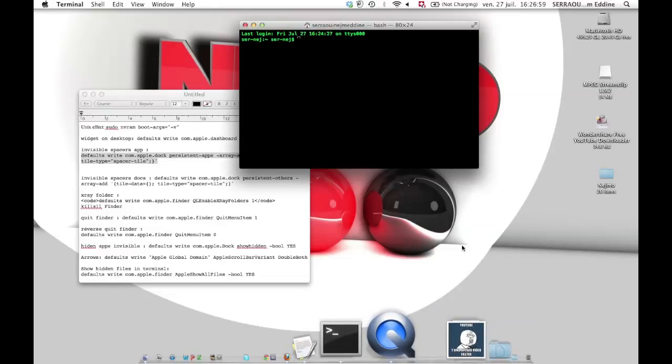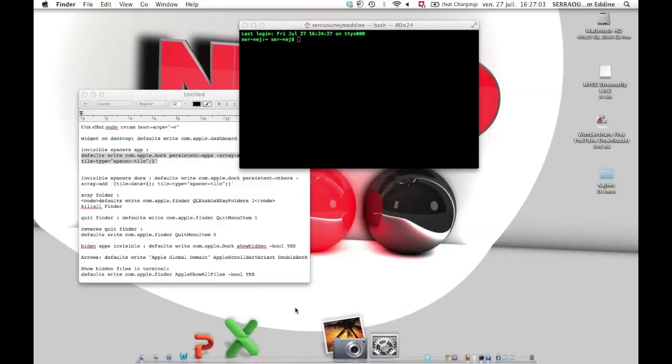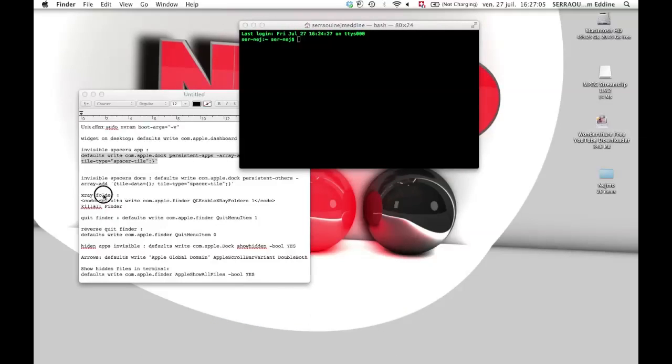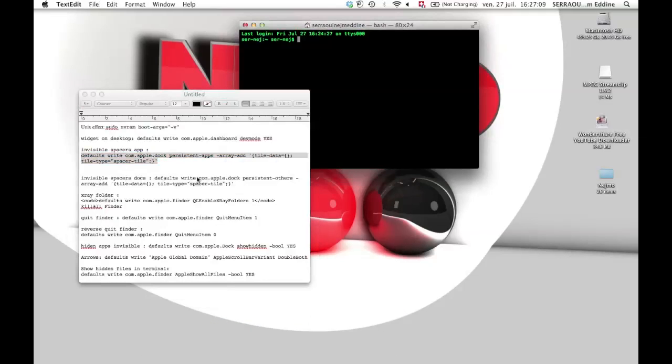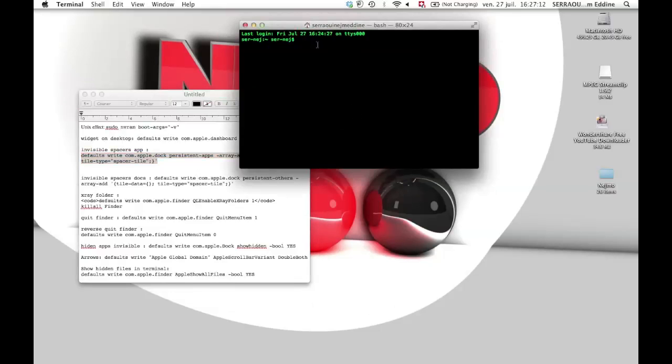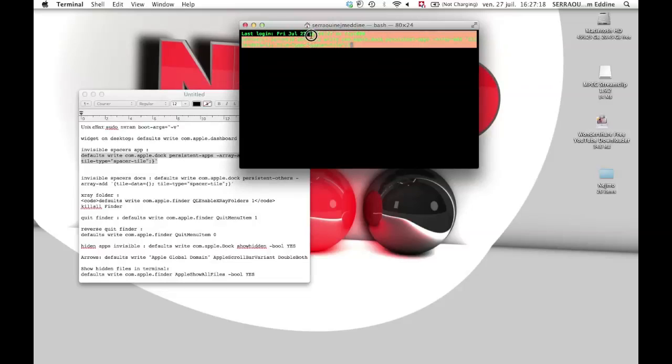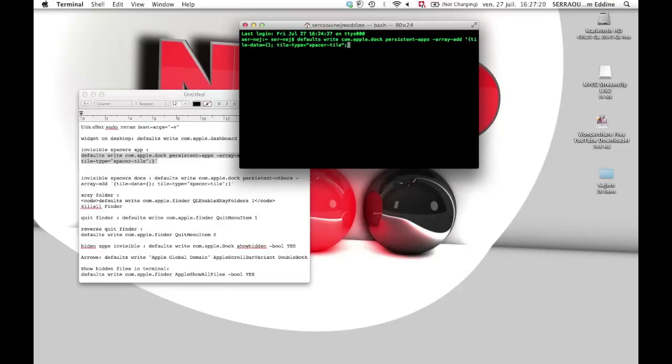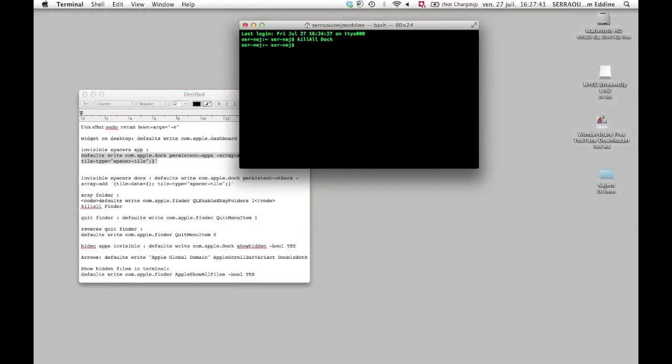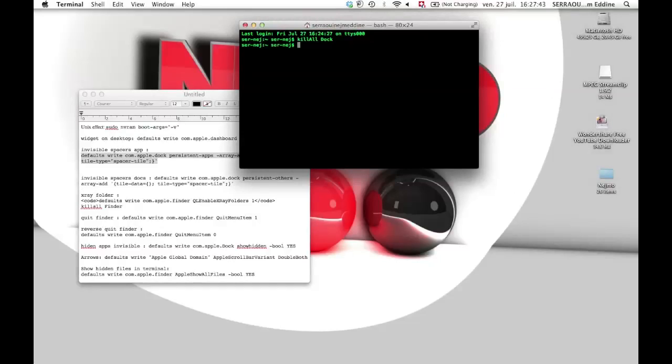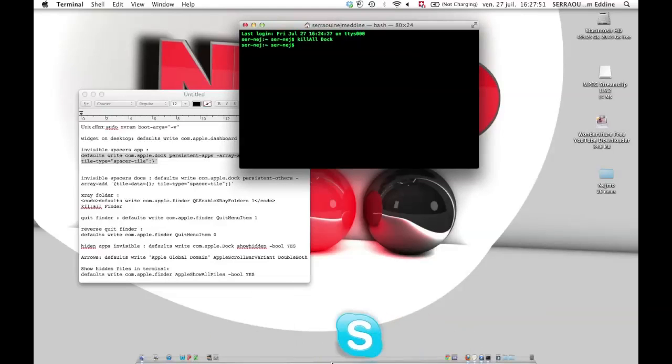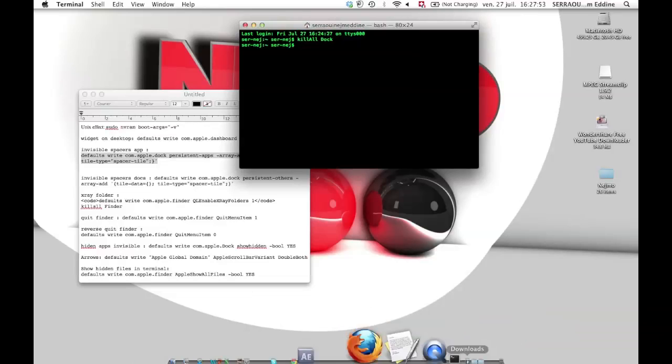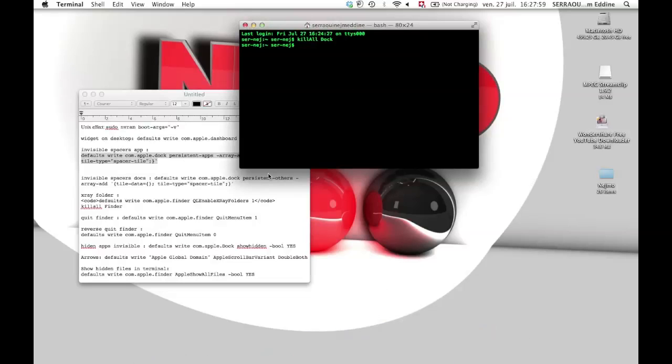The one for the apps is just here. When you type that and press Enter, I'm just gonna delete that because I don't want new ones. Press Enter and after just put kill all dock. It's gonna be extremely laggy, just wait a bit, and here you're gonna have some more invisible spacers.